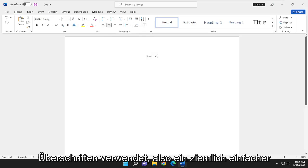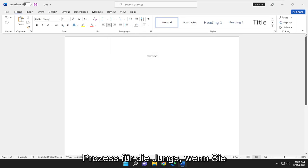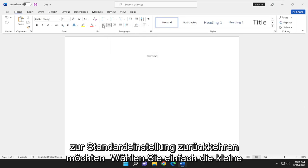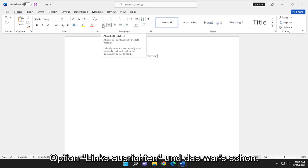Pretty straightforward process. If you want to go back to default, just select the Align Left option.